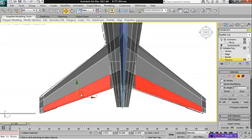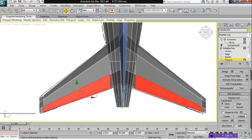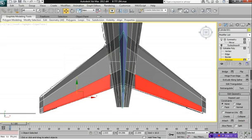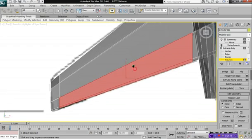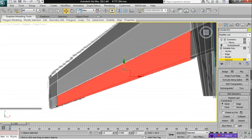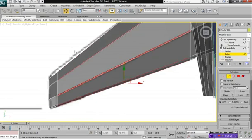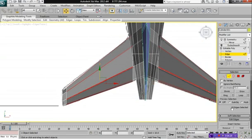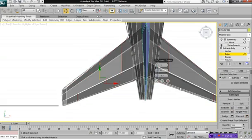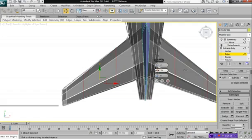Select polygon mode, detach to element. Move it away slightly, select edge mode, and we're going to give this two segments, add a pinch of 90.